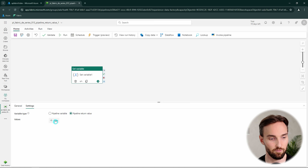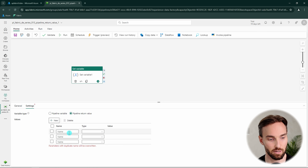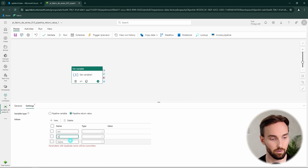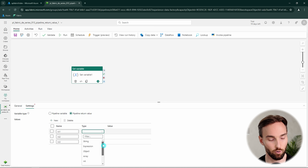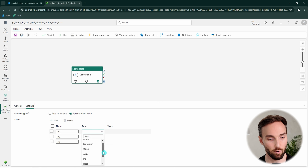Let's define a few return values. Let's name them RV1, RV2, and RV3. We have plenty of different data types supported here: string, expression, object, array, integer, float, boolean, and null.